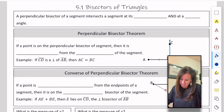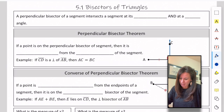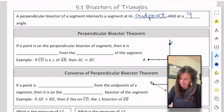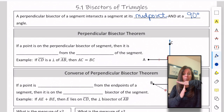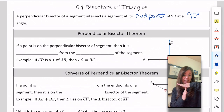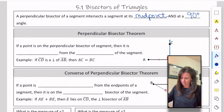A perpendicular bisector of a segment intersects a segment at its midpoint and at a 90-degree angle — it makes like a perfect T. That's a perpendicular bisector.